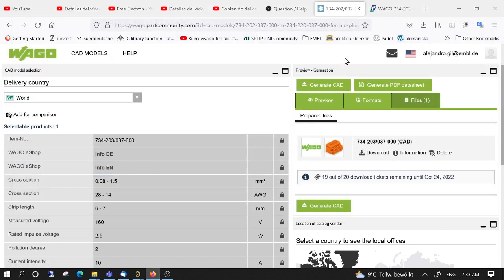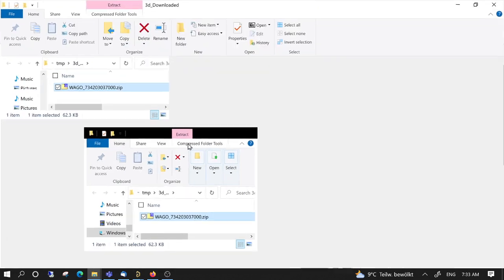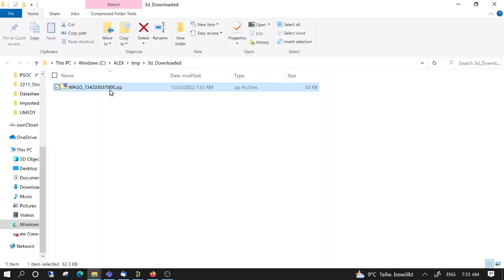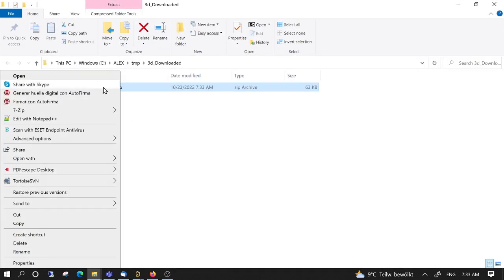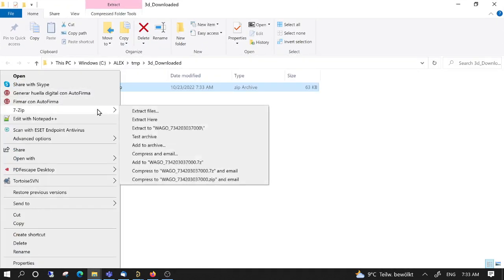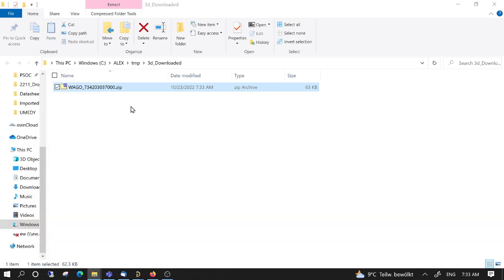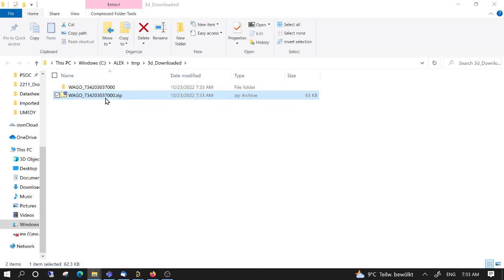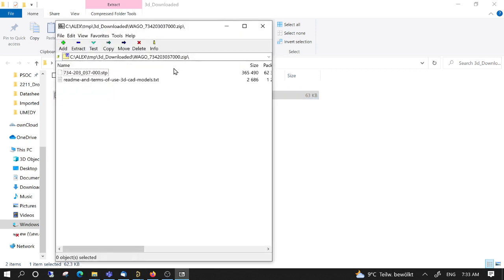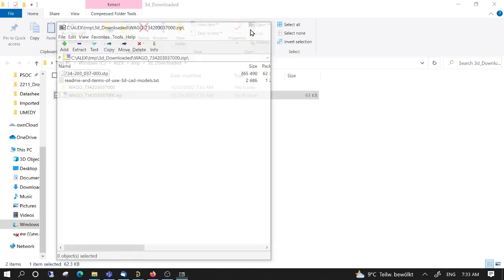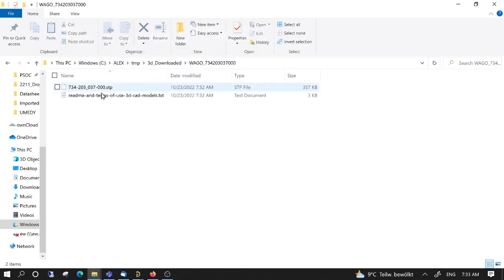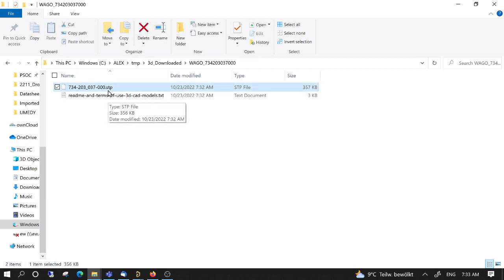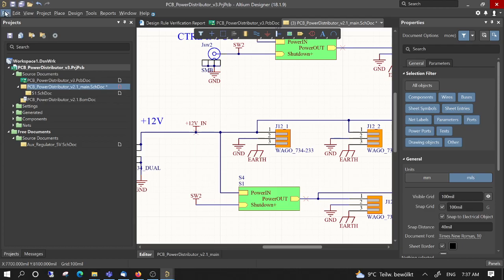It's generated, so now I will download it. So here it's in a zip file. Just open the file and decompress.